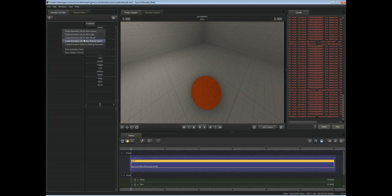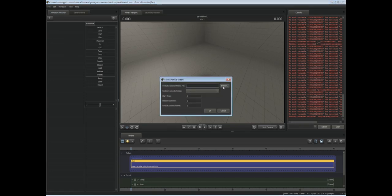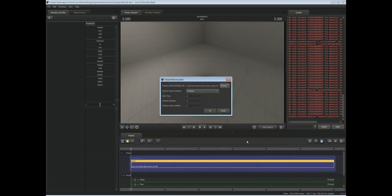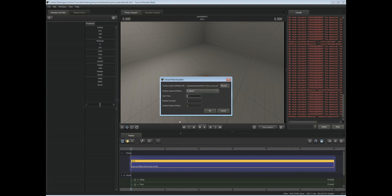We're back in Source Filmmaker now. We can now add our particle into the animation set. Right click here, create animation set for a new particle. We want to pick our particle file, which is tf blood decal. We'll select our tf blood one. Our start time will be zero because we want it to be here from the very start of this shot.